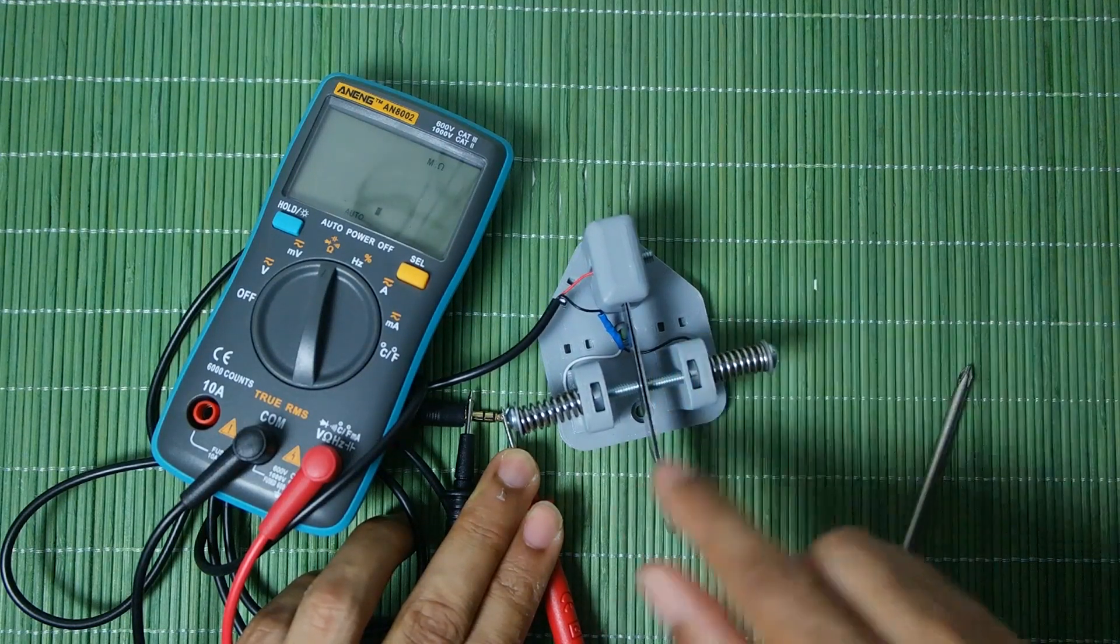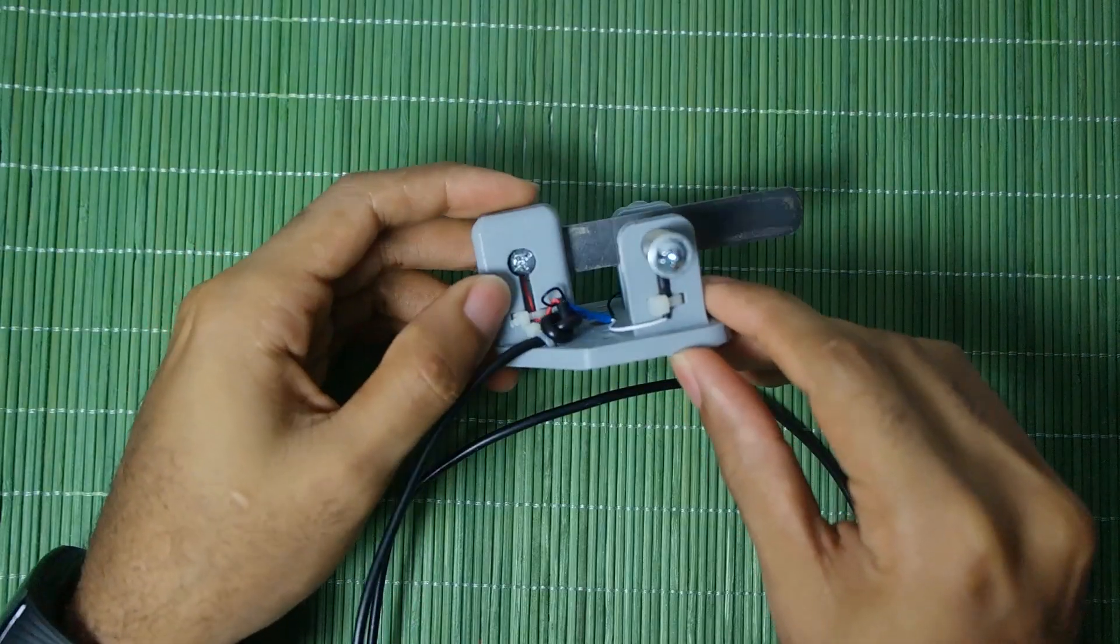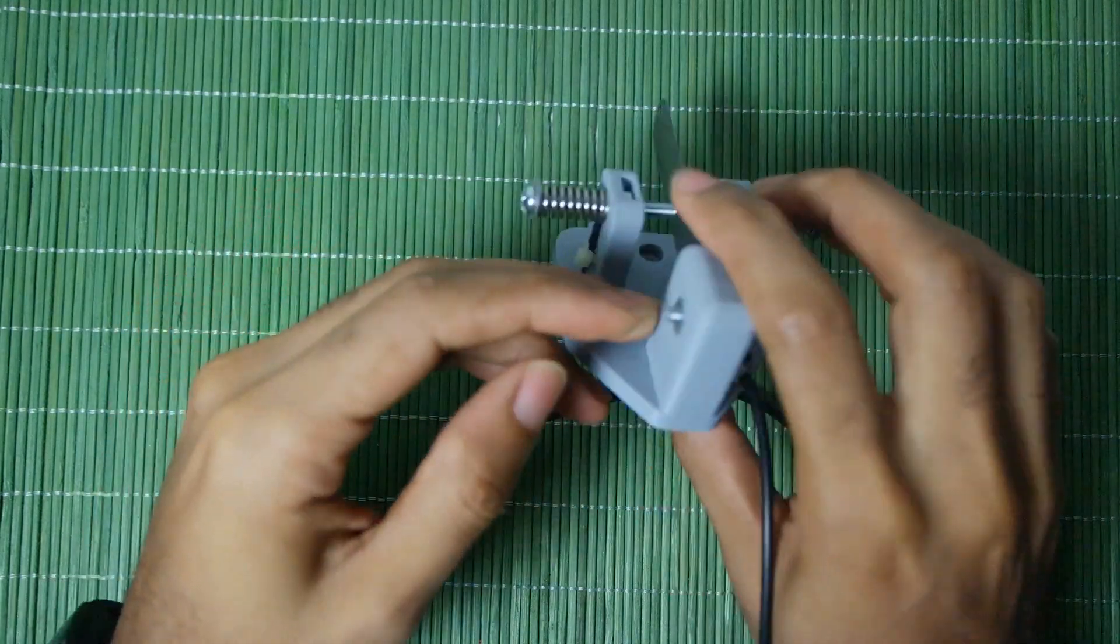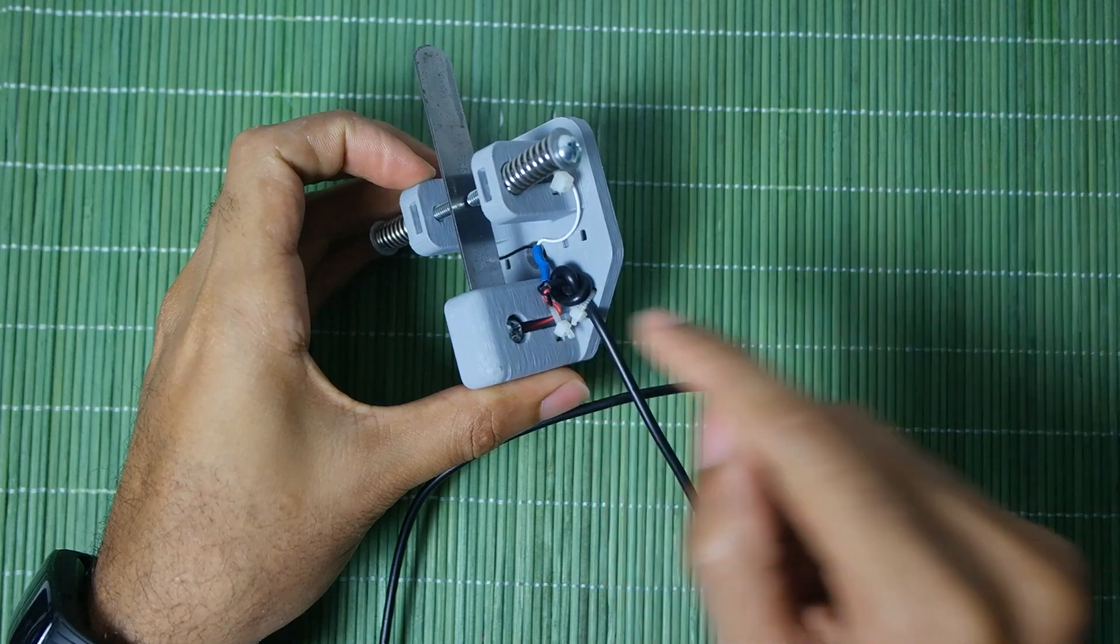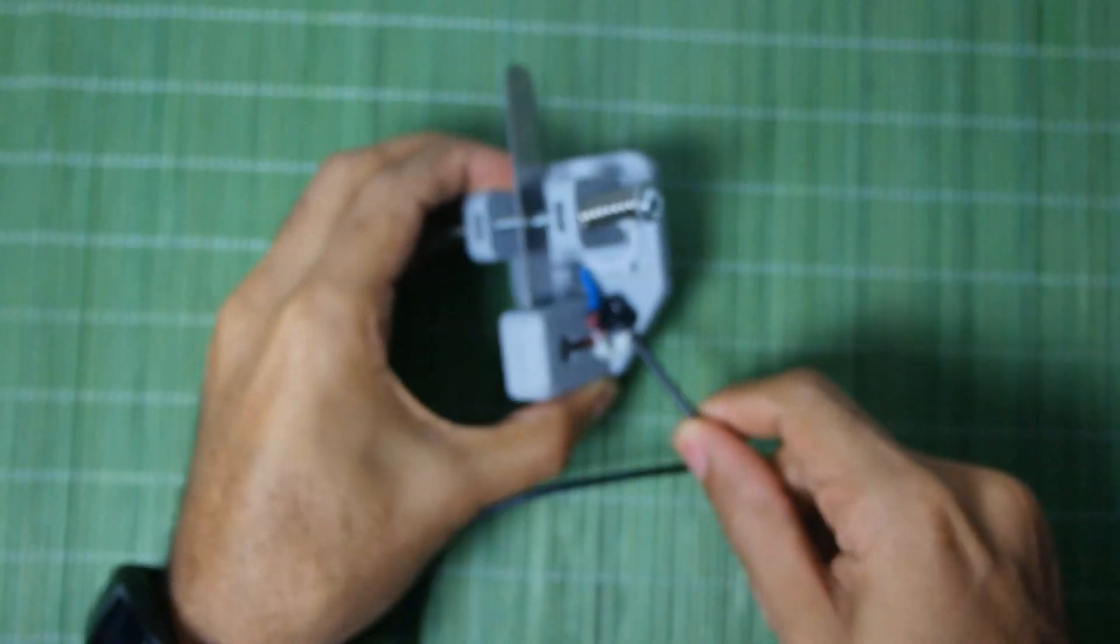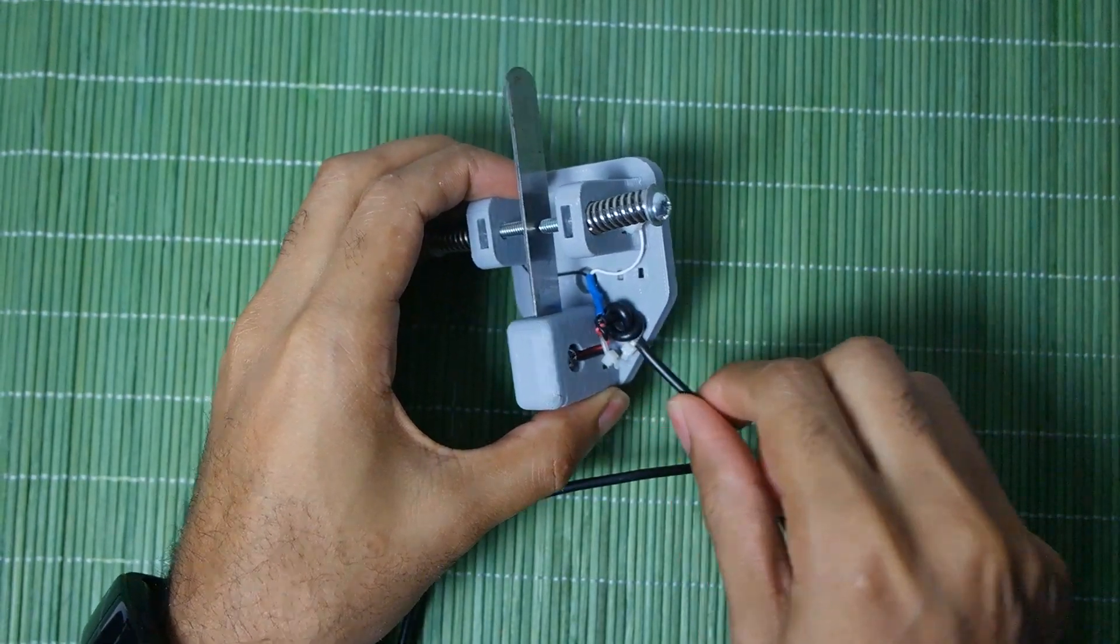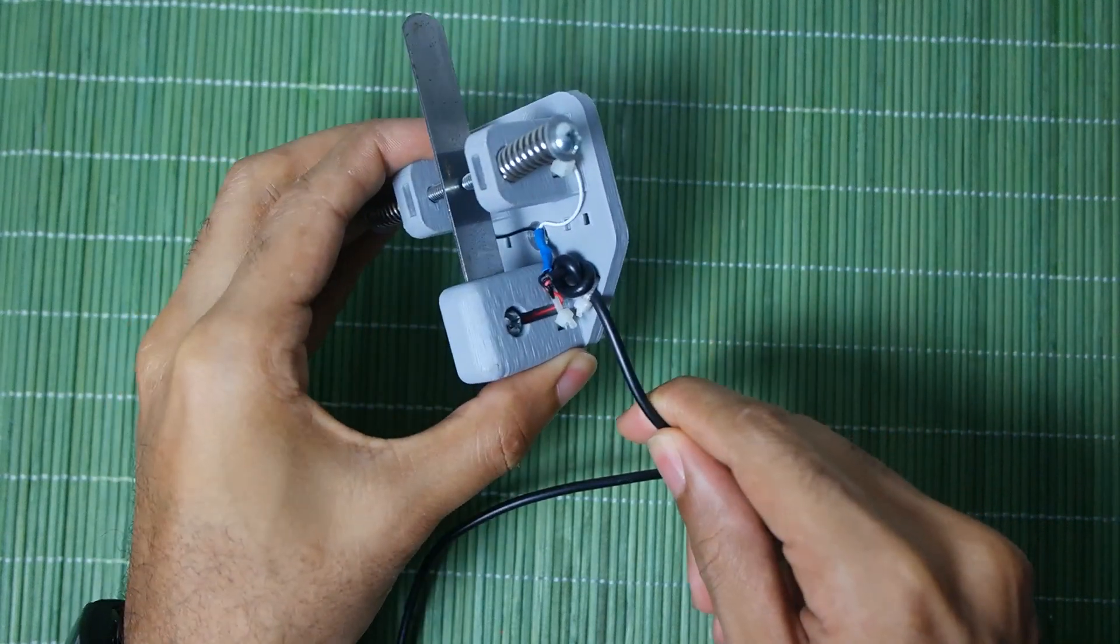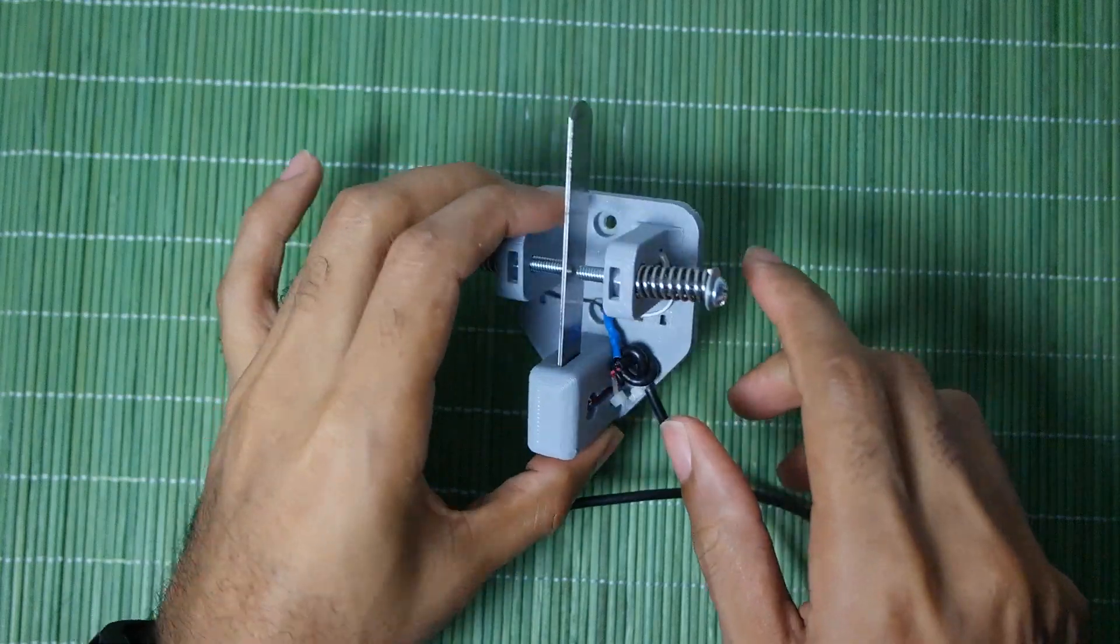I was able to put some zip ties here, here and one here. I put a knot here so when the wire will pull on the zip tie it will not slip because the knot will catch it. That way if it gets pulled down none of the wires or the resistors will get damaged.